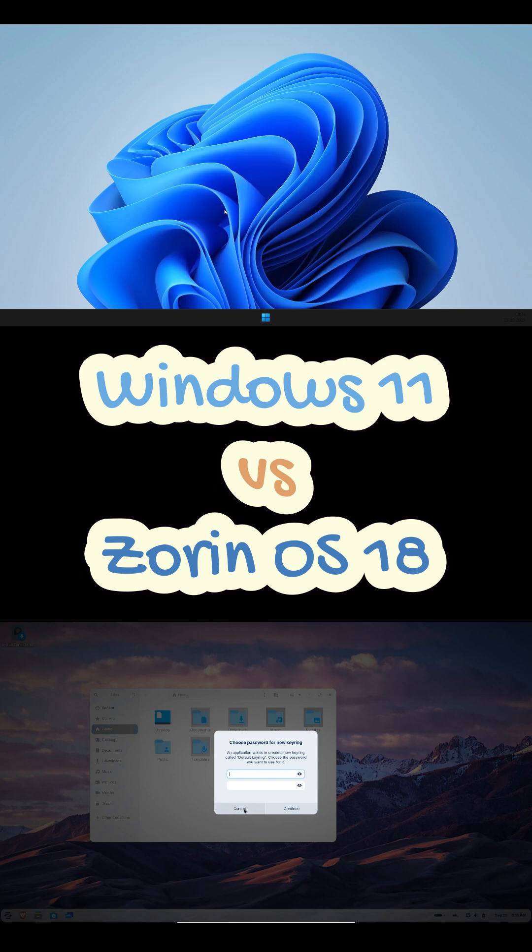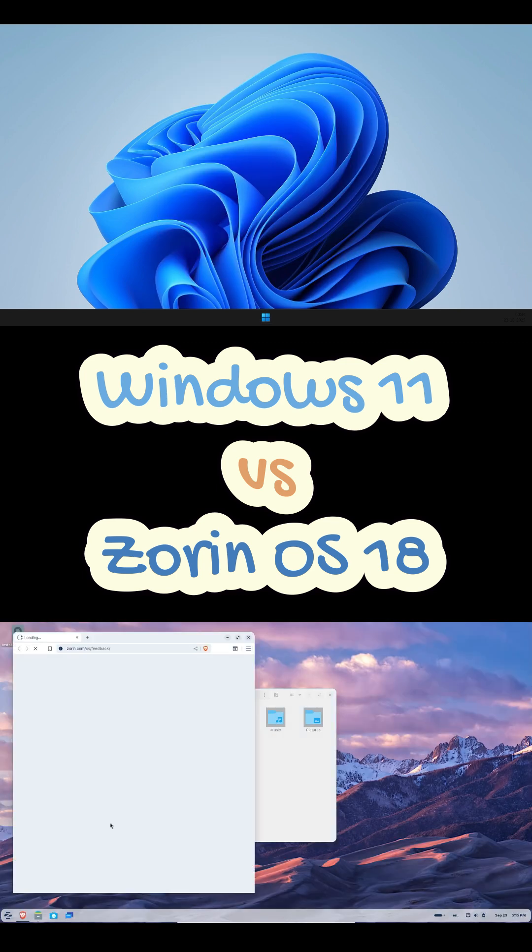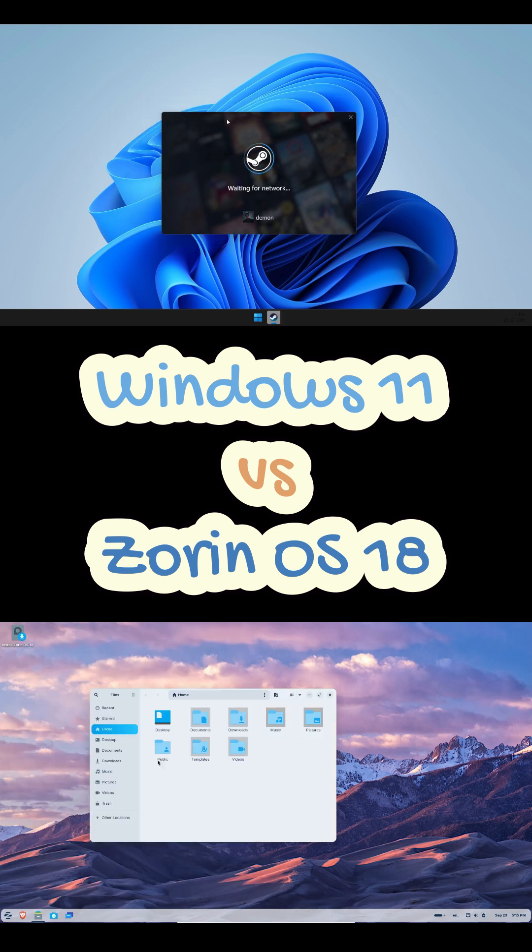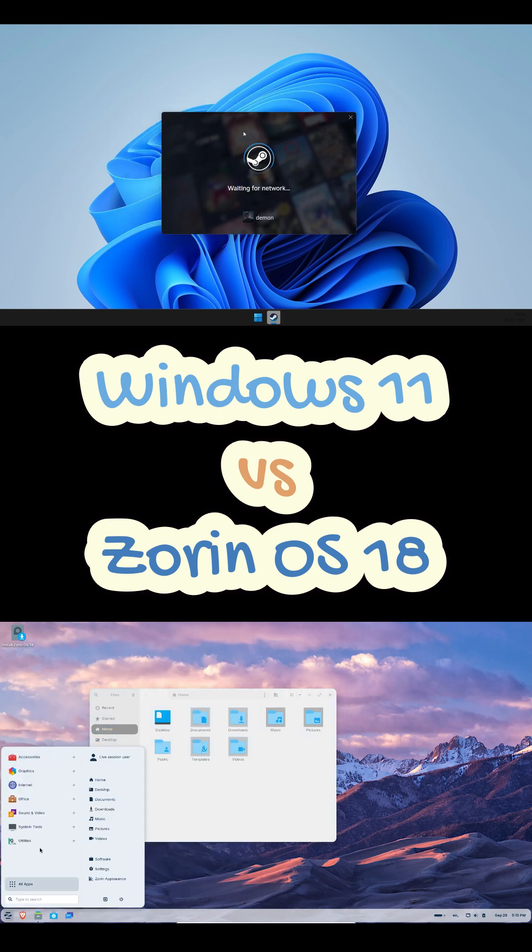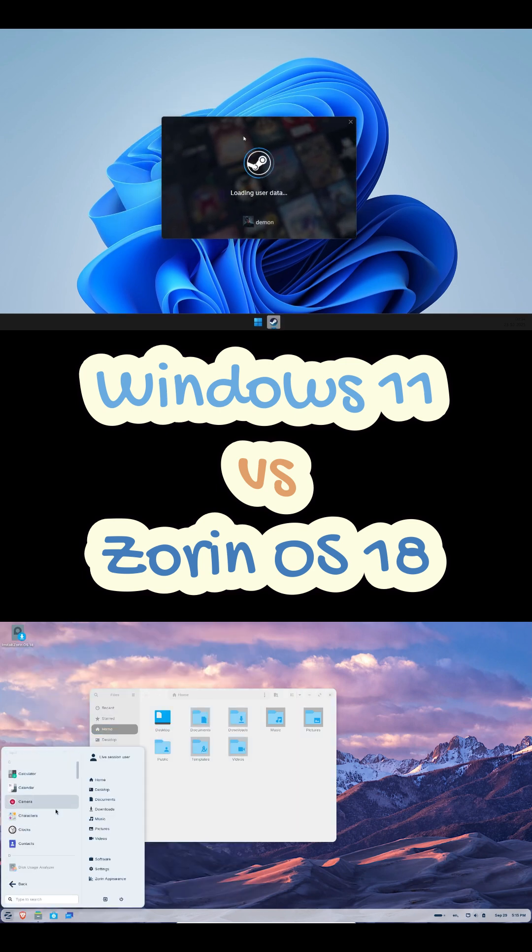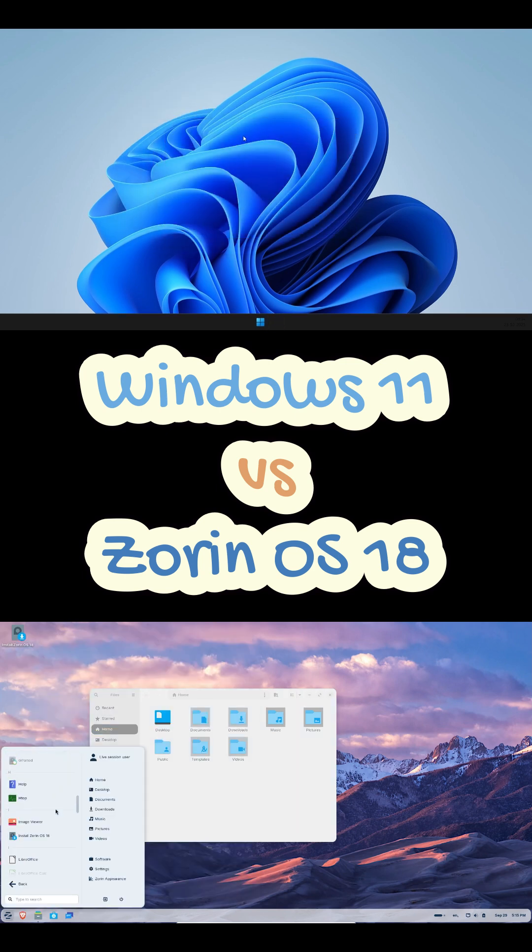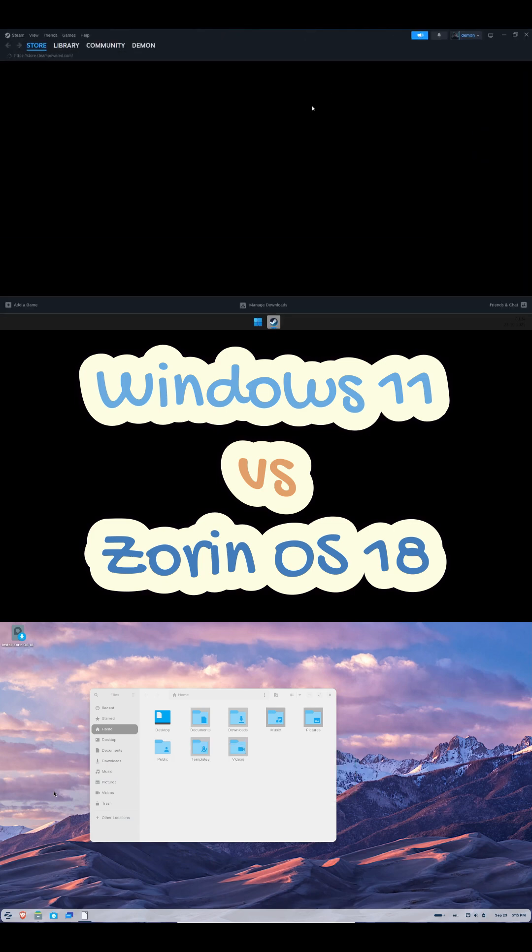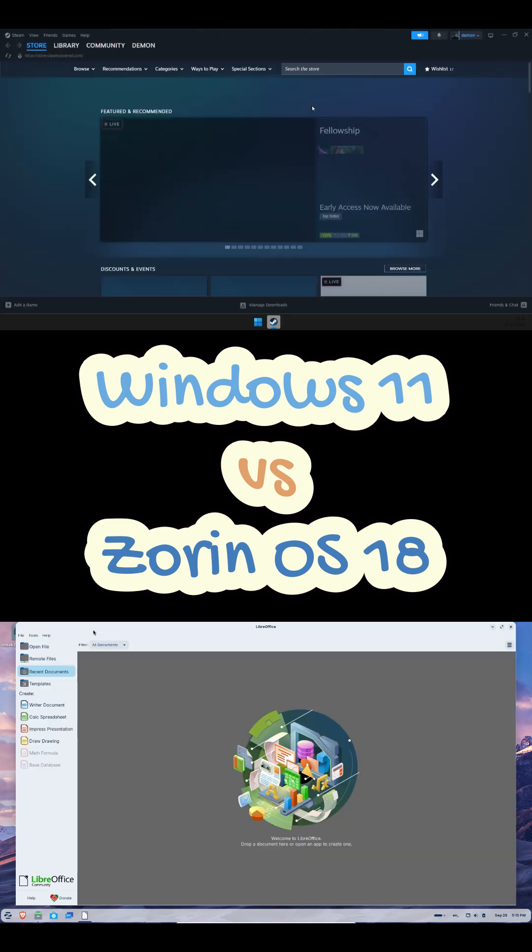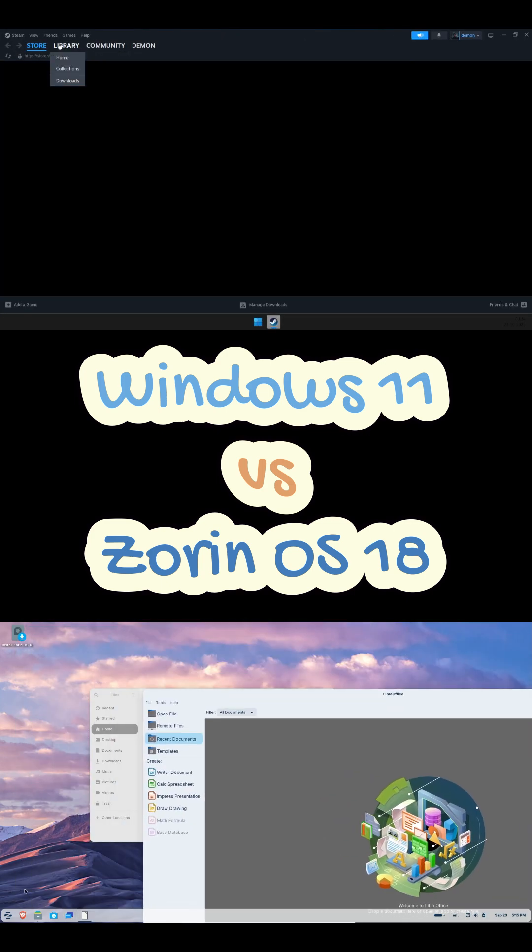If you want maximum compatibility and gaming, stick with Windows. If you want speed, privacy and peace, Zorin OS 18 is honestly one of the best Linux desktops right now.